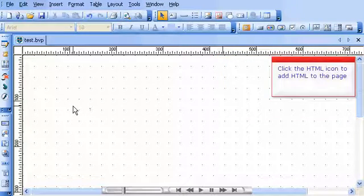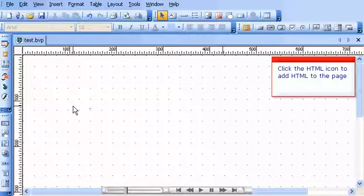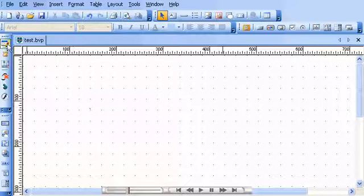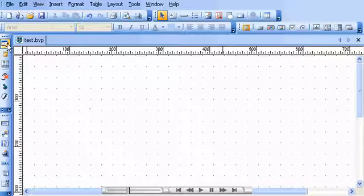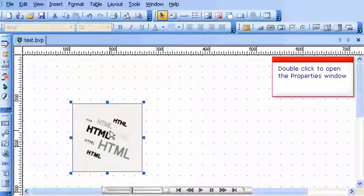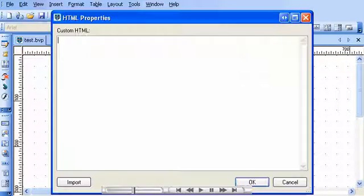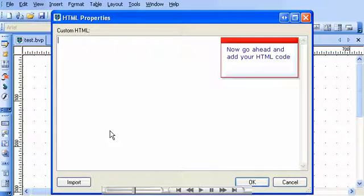Click the HTML icon to add HTML to the page. Double-click to open the Properties window. Now go ahead and add your HTML code.